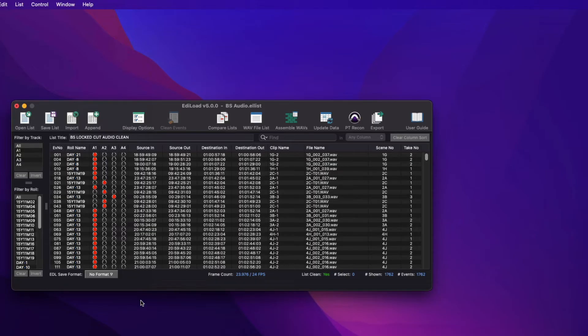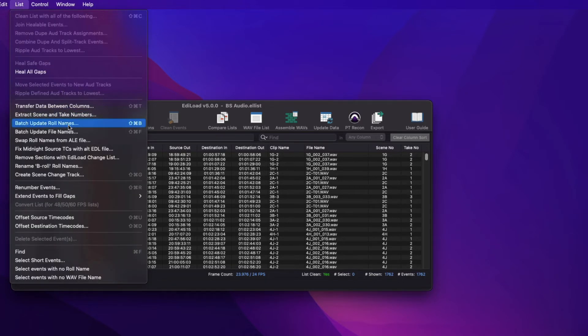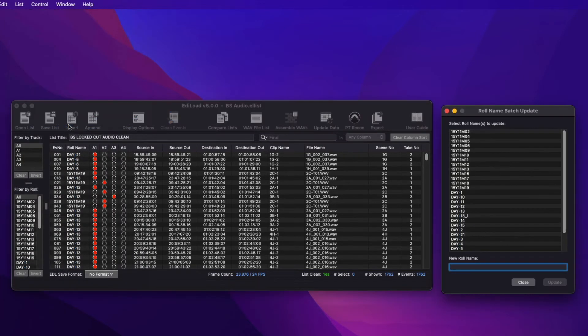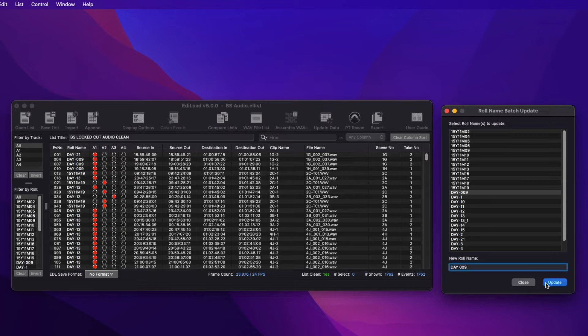The Role Name Batch Update window can be accessed via the List Batch Update Role Names menu item when no filter selection is made. Select the role names to be updated, enter the new role name, and click Update to modify the selected role names in every event that they occur.